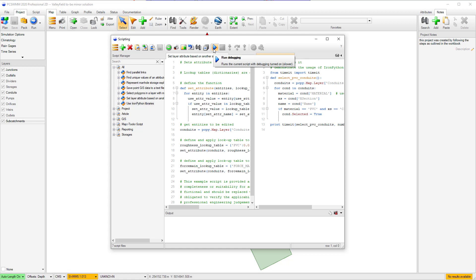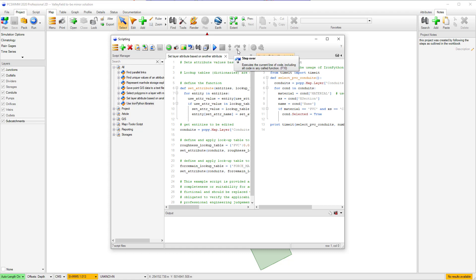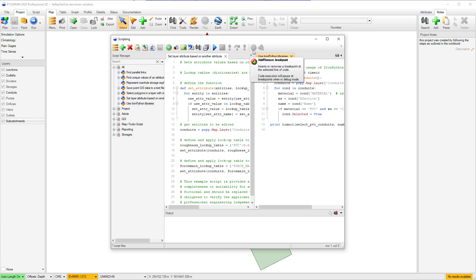We also added a run in debug mode button, a stop button for stopping a script part way through in either debug or non-debug mode, and line by line debugging buttons including step into, step out, and step over.